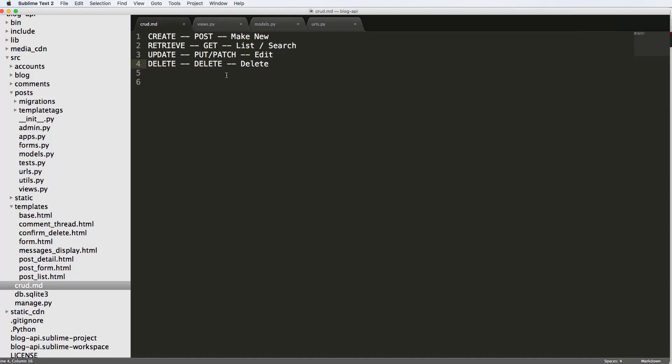Alright, so now it's time we actually create our first API view. That is, we are going to create a view that's related to a lot of our other views, but in particular for our API. And that means we're going to have to do a few things prior to actually jumping into it.